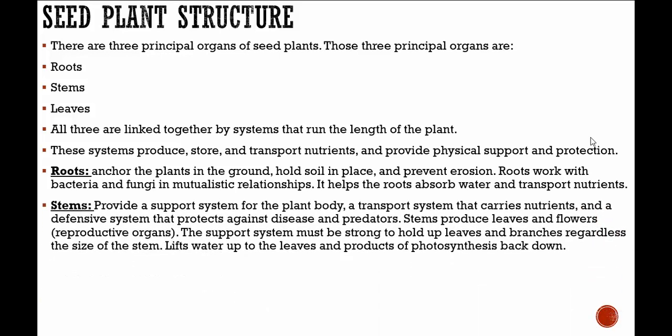Stems provide a support system for the plant body, a transport system that carries nutrients, and a defensive system that protects against disease and predators. Stems produce leaves and flowers, which are the reproductive organs. The support system must be strong to hold up leaves and branches regardless of the size of the stem. It lifts water up to the leaves and products of photosynthesis back down.